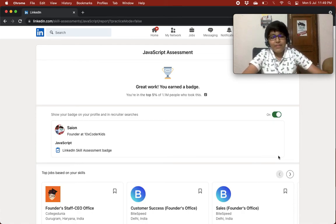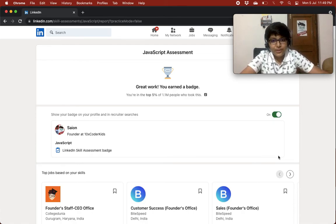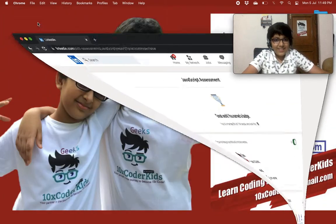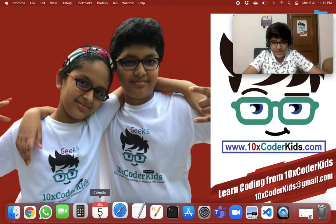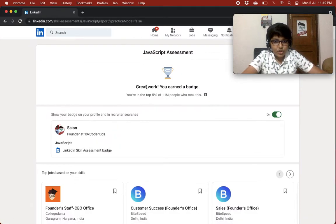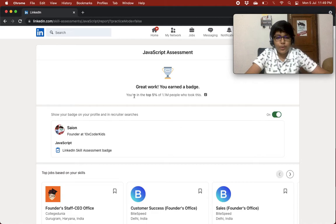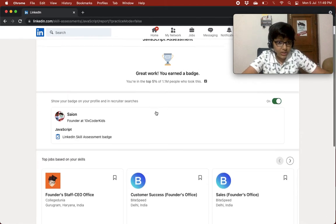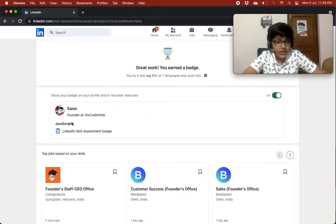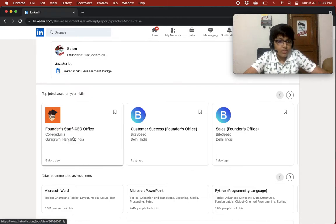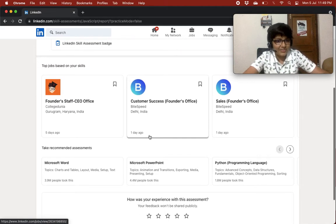I'm in the top 5% of 1.1 million people who took this — that's great! I earned a badge: 'Great work, you earned a badge. You are in the top 5% of 1.1 million people who took this.' It shows the JavaScript LinkedIn Skills Assessment badge for founder at 10xCoderKids.